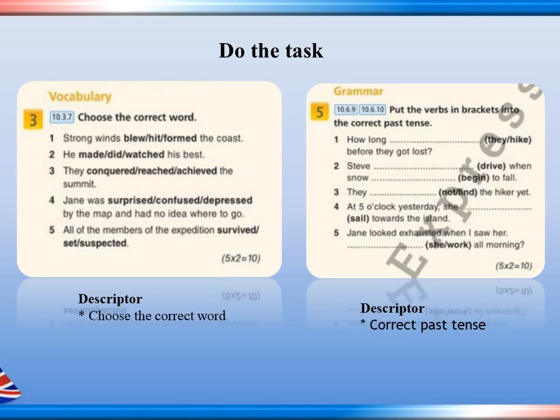Do the task — vocabulary and grammar. Vocabulary: choose the correct word; there are 5 sentences. Grammar: put the verbs in brackets into the correct past tense; there are 5 sentences. Do the task, please.